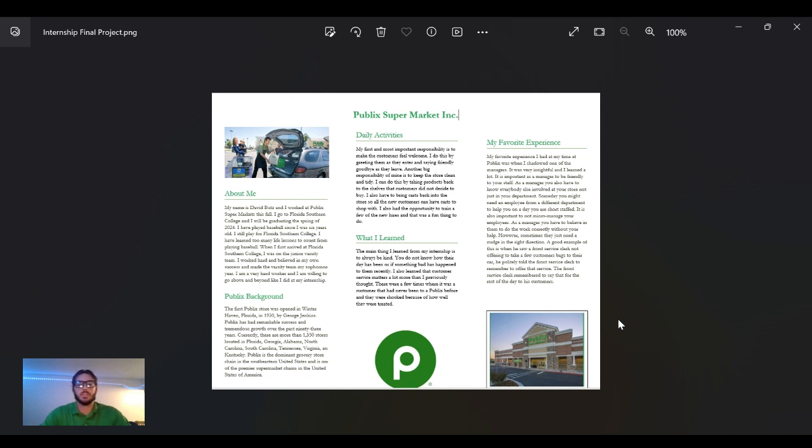Sometimes the manager had to keep people in line. For example, one front service clerk wasn't offering to help customers with their carts on the way out, so we just had to remind him to do that.